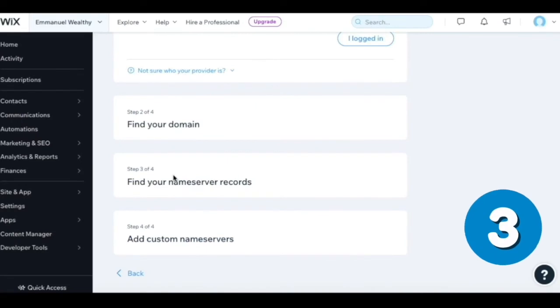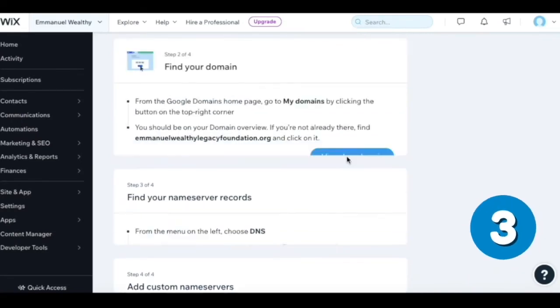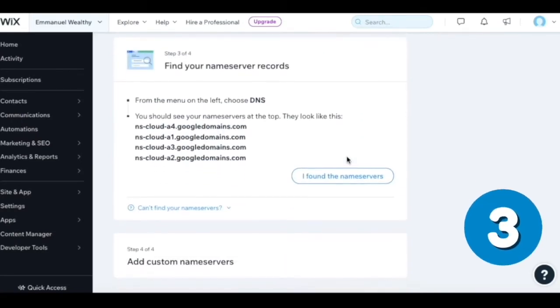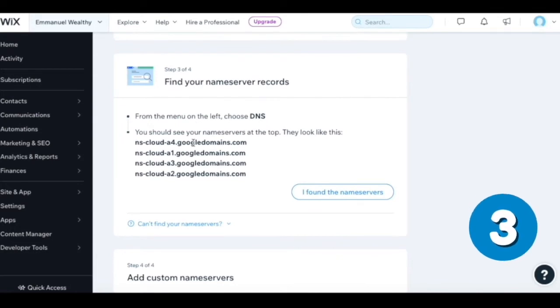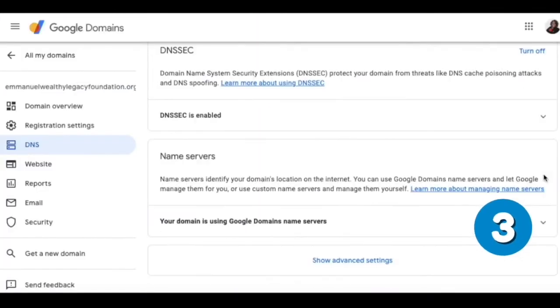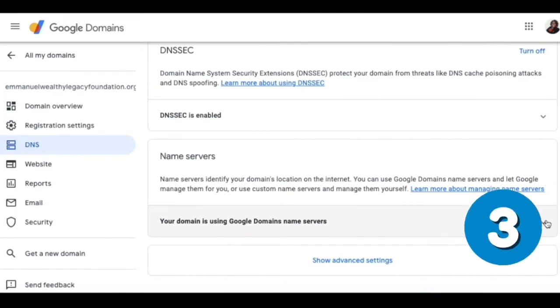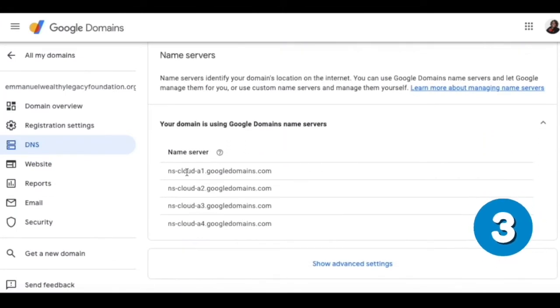It says from the menu on the left, choose DNS. You should see your name server at the top - they look like these. What I did was I clicked the drop down button, and here are the current name servers that we have.